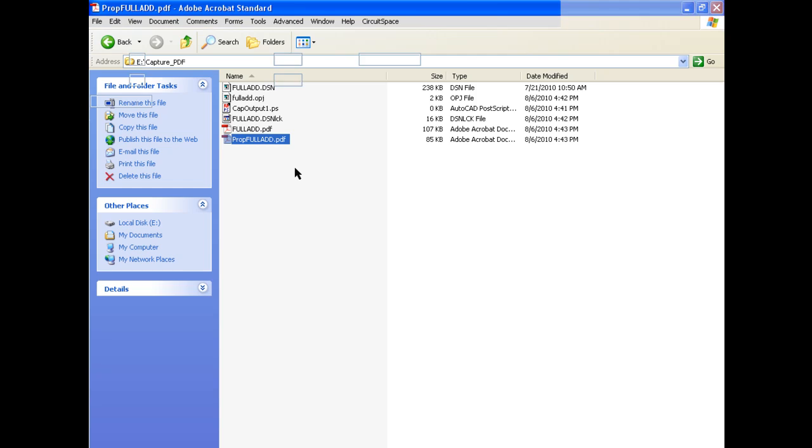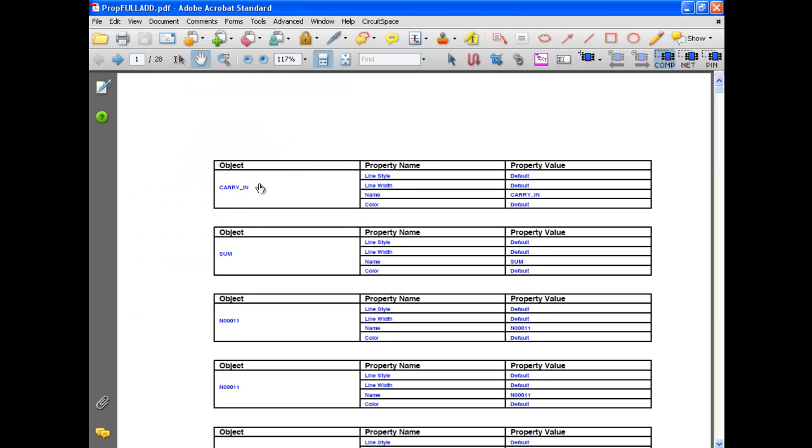Also generated with the schematic PDF is a file with tables of object properties which can cross-probe between the graphical schematic PDF and the selected object's properties.